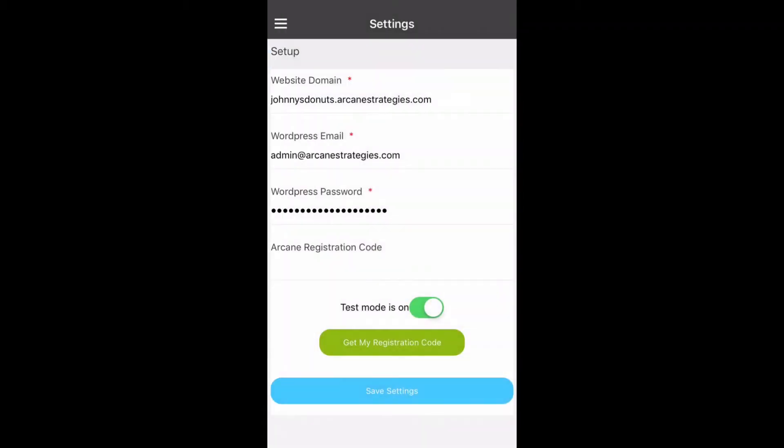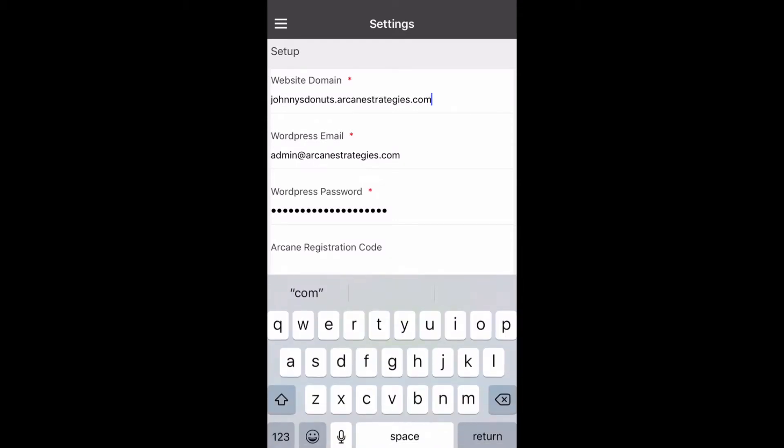From within the settings panel you'll notice a number of fields. The website domain field corresponds to your WooCommerce website domain with subdomain. It is not a URL so HTTP and HTTPS should not be included.